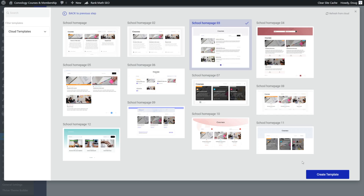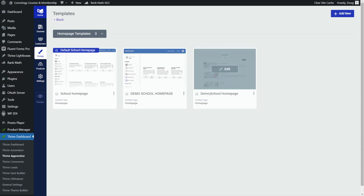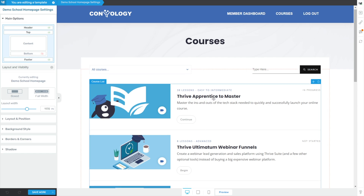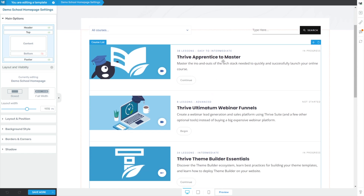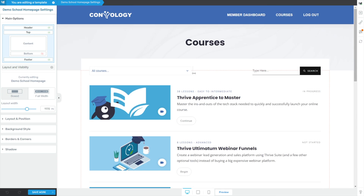Choose school homepage three and click create template, and now you'll see your newly added template — here's ours, demo school homepage. Let's go ahead and click edit. By default, this is what mine looks like — I have my courses in here already, things like Thrive Apprentice to Master. If you don't have any courses, there may or may not be anything here depending on placeholder content. I recommend you just create a couple of courses with some placeholder images and lessons just to give you something to work with.